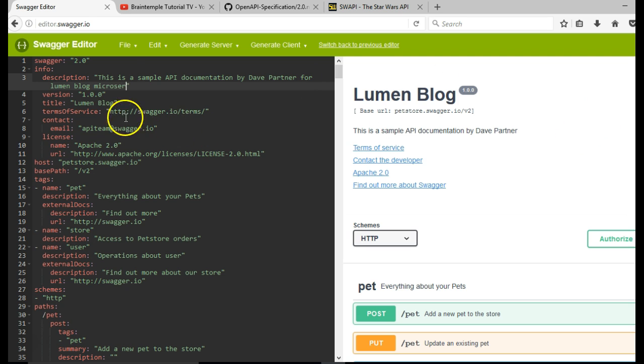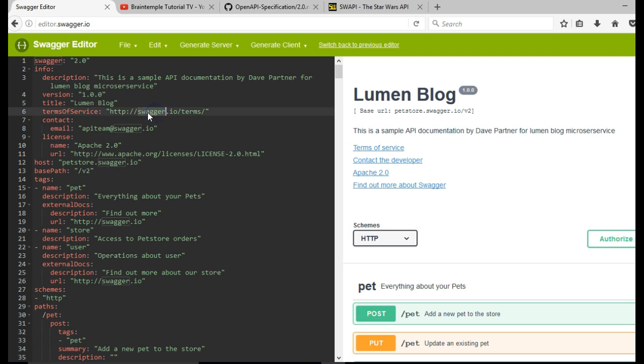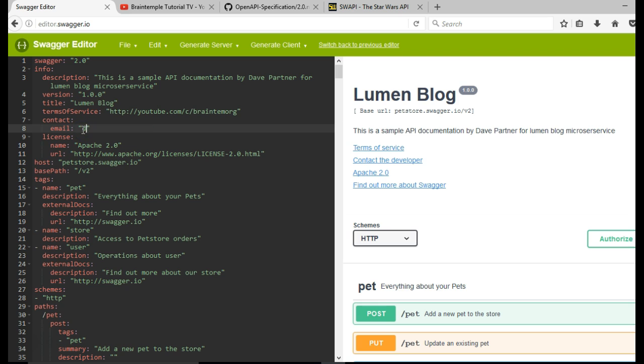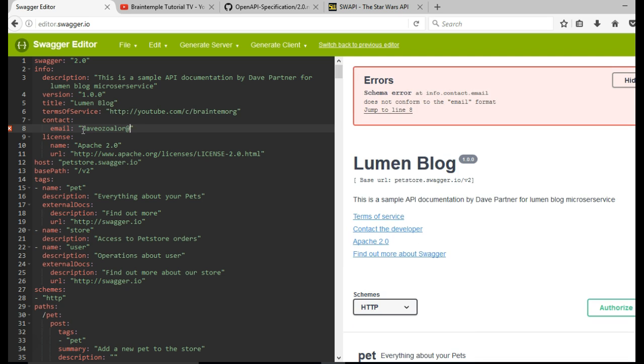And then you can enter all your other details. I will enter mine. In terms of service, simply my YouTube channel, youtube.com/c. And my email is my real email. So I have div.gmail.com. And then this is the license.